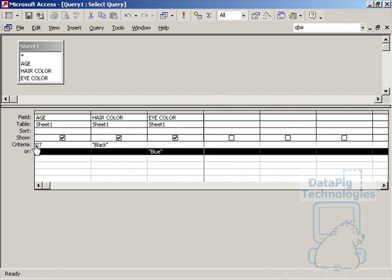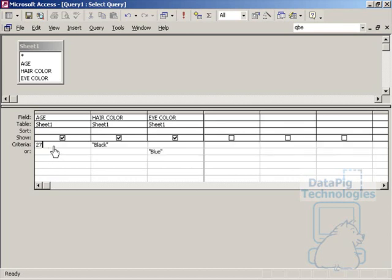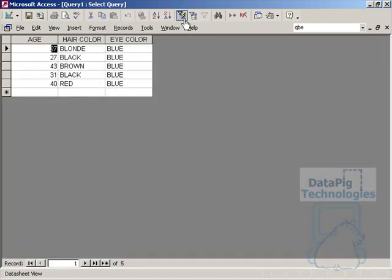So what I've done here is I've said the criteria has to be age 27, hair color black, or eye color blue. Now if I run this statement, you'll see much more records coming through.